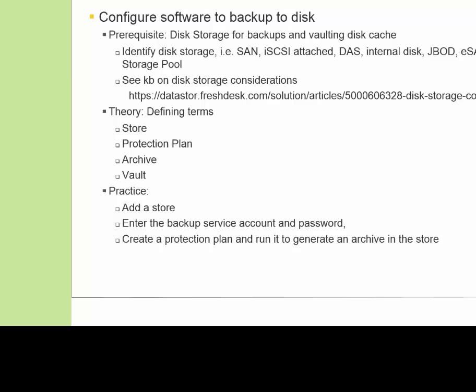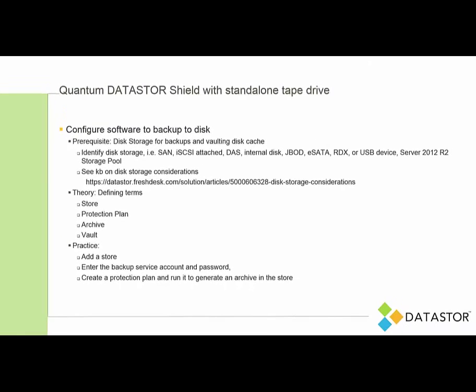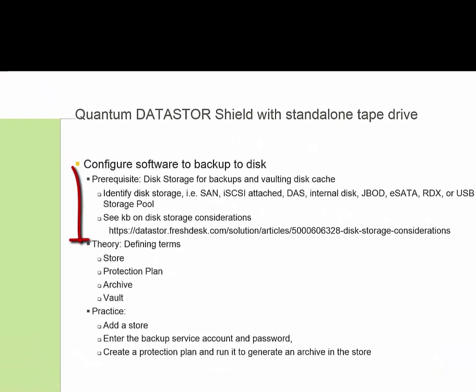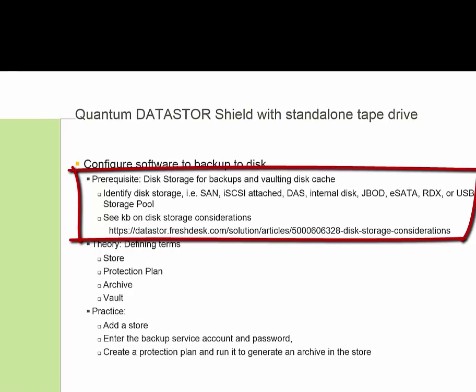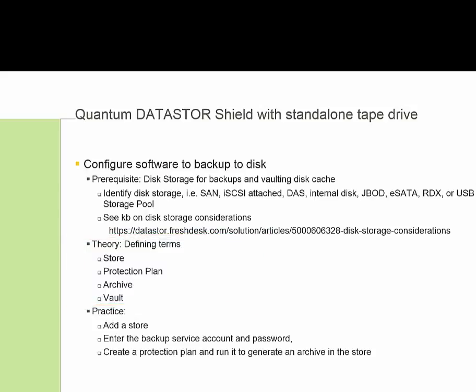So we'll get to that, but first we do want to spend a couple of minutes talking about the disk storage that you'll need for your backups, and then define some terms as we use it in our software. To focus on the disk storage first, you will need disk storage to land the backups on disk,